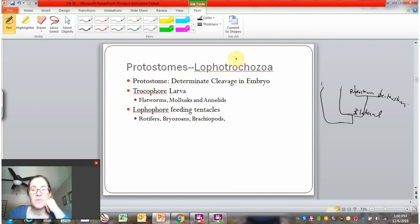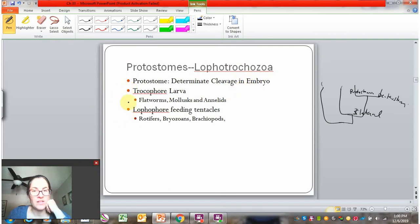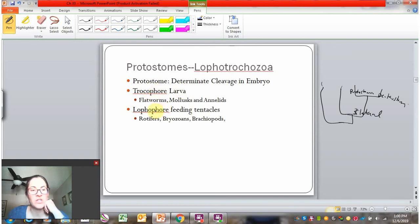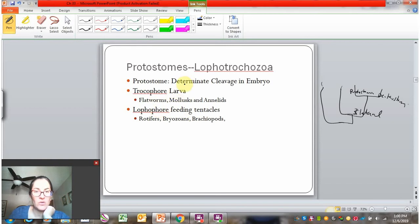The members of Lophotrochozoa were defined by molecular features and then aligned with some physical traits. They either have trochophore larva, which is a specific shape and function to their larva, or they have lophophores — feeding tentacles — which are a special type of feeding tentacle.